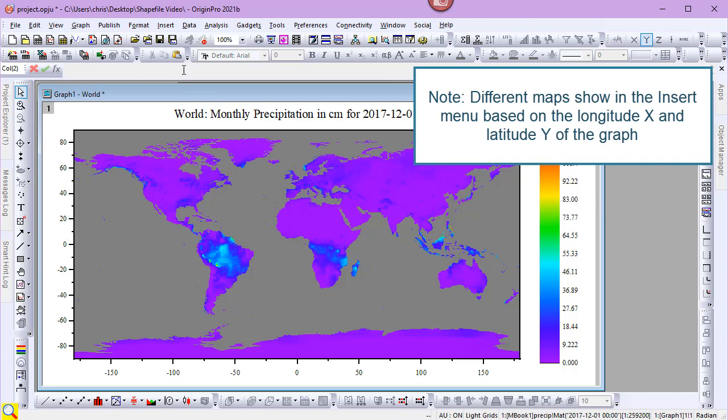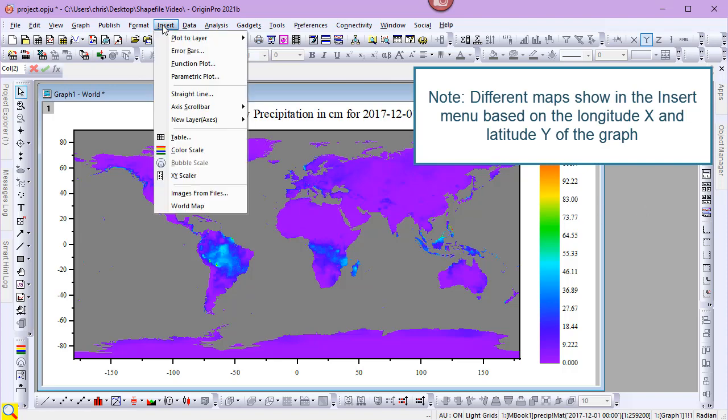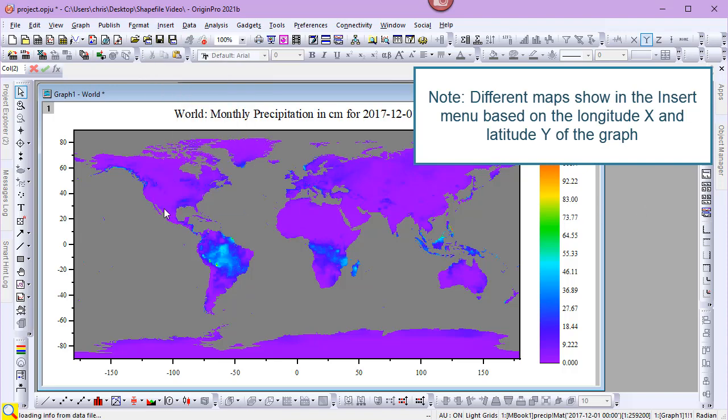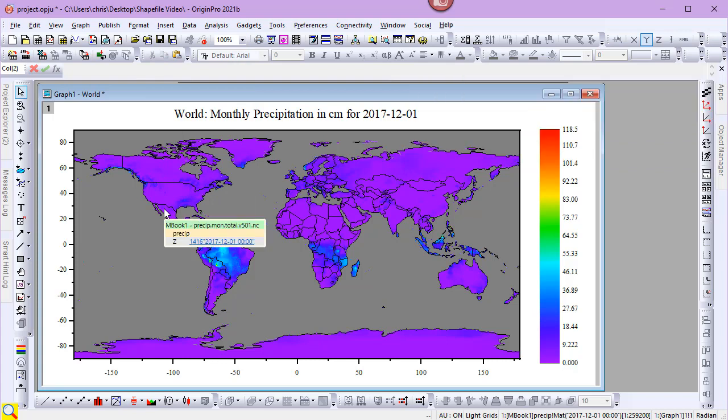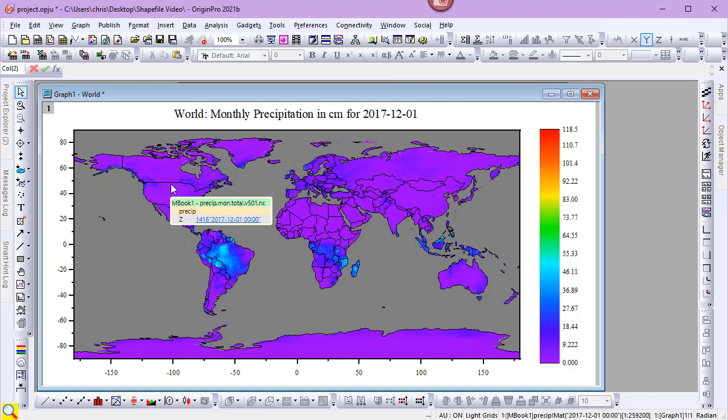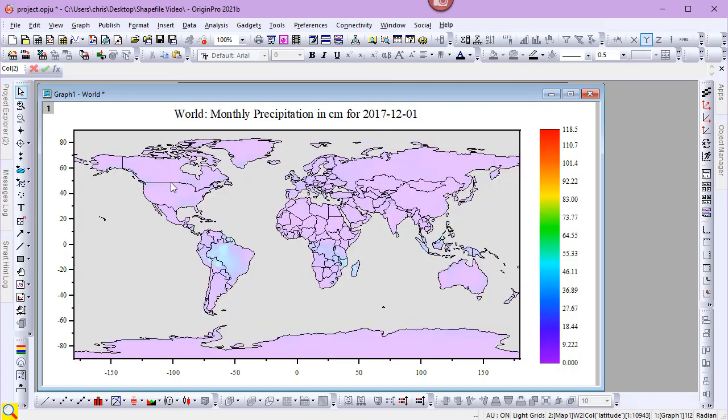I'll go to the Insert menu and choose World Map. We can see the boundaries added to the image plot. I'll customize them by selecting a boundary and using the mini toolbar.